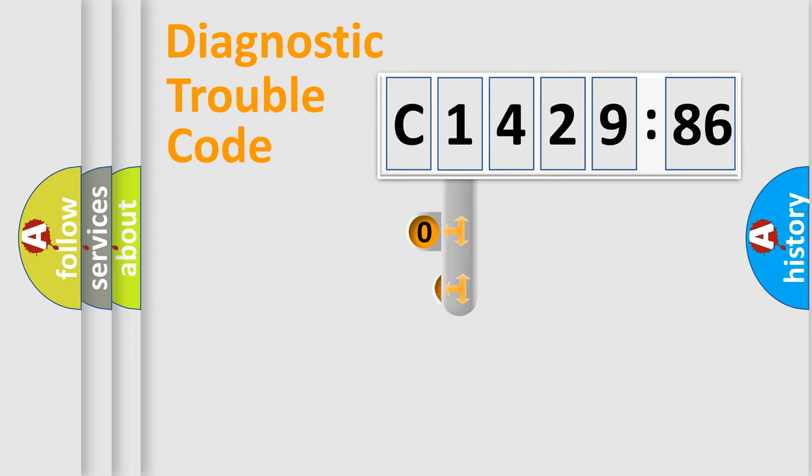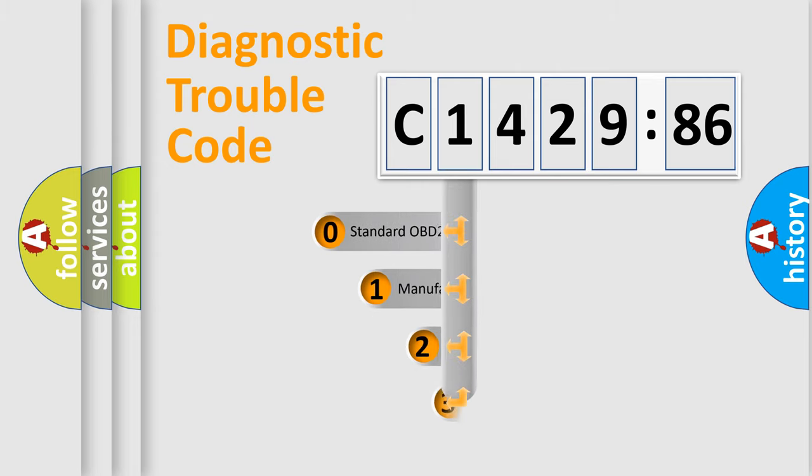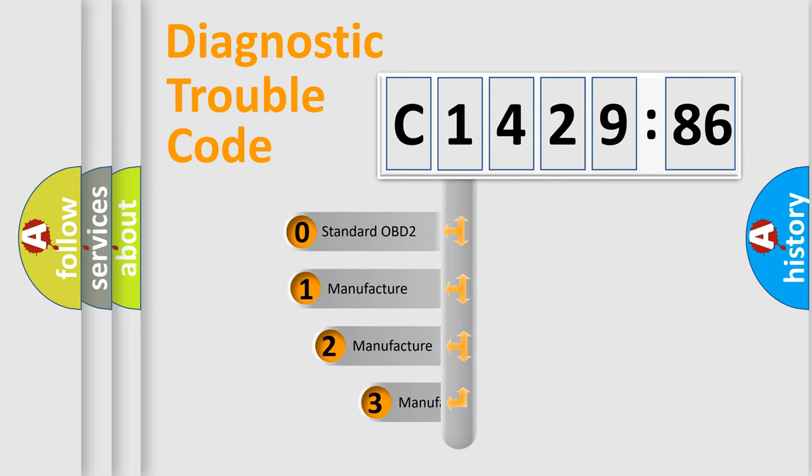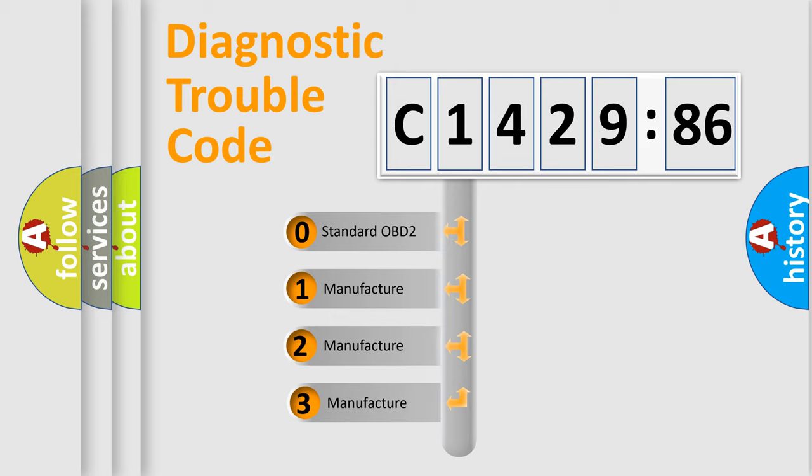Powertrain. Body. Chassis. Network. This distribution is defined in the first character code.